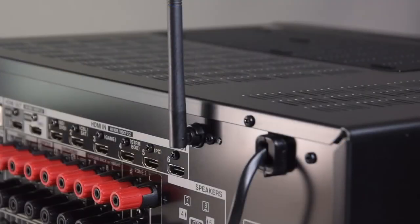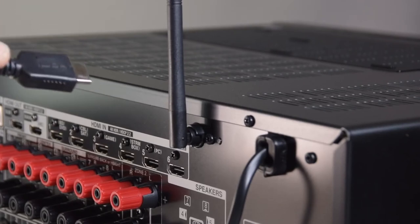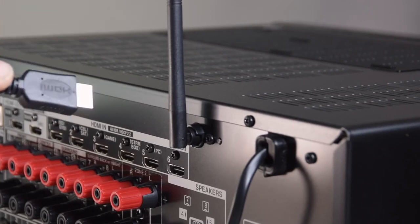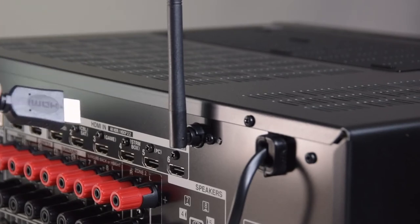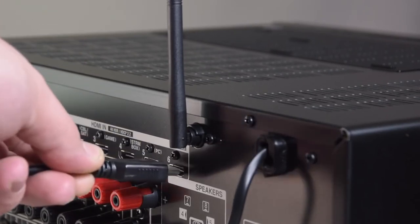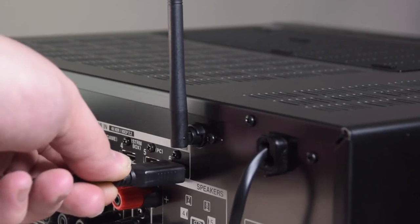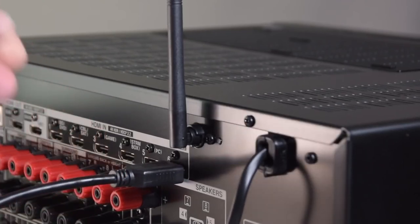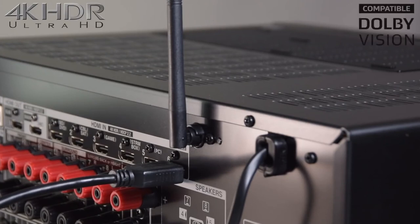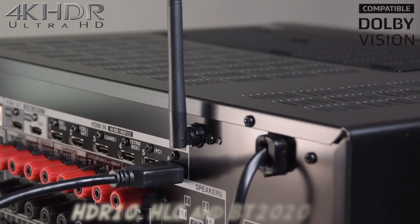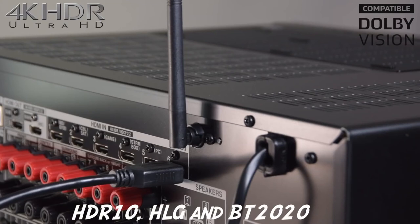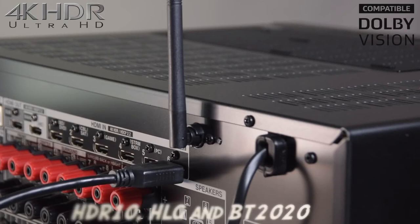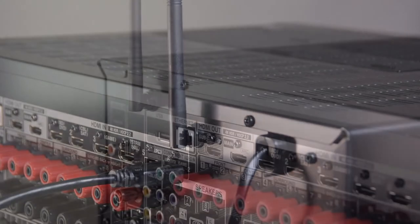First up will be the seven HDMI inputs. That'll be six across the back, and one on the front, as I've already covered. The video support on the HDMI inputs is quite extensive. It fully supports 4K HDR and Dolby Vision, along with full support for HDR10, HLG, and BT2020. And we can't forget the HTCP 2.2, which is supported across all inputs and outputs on the back.